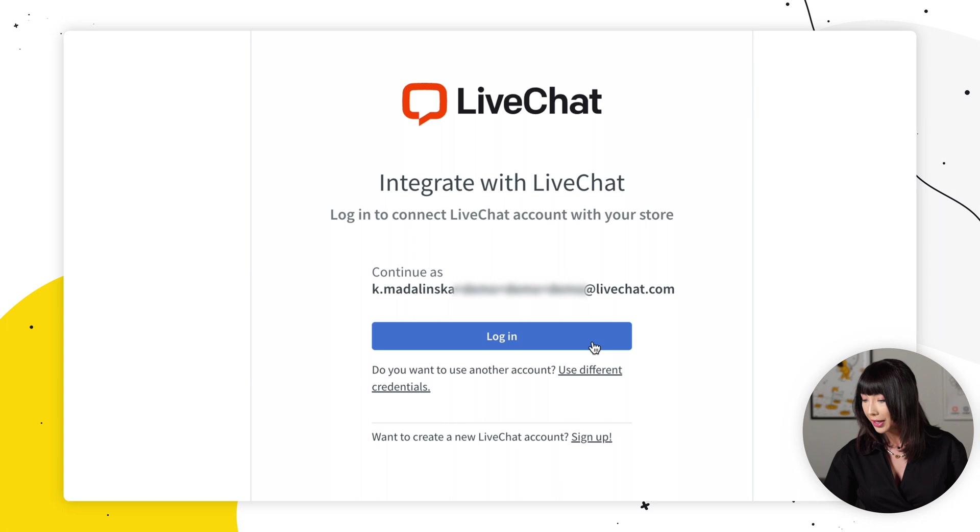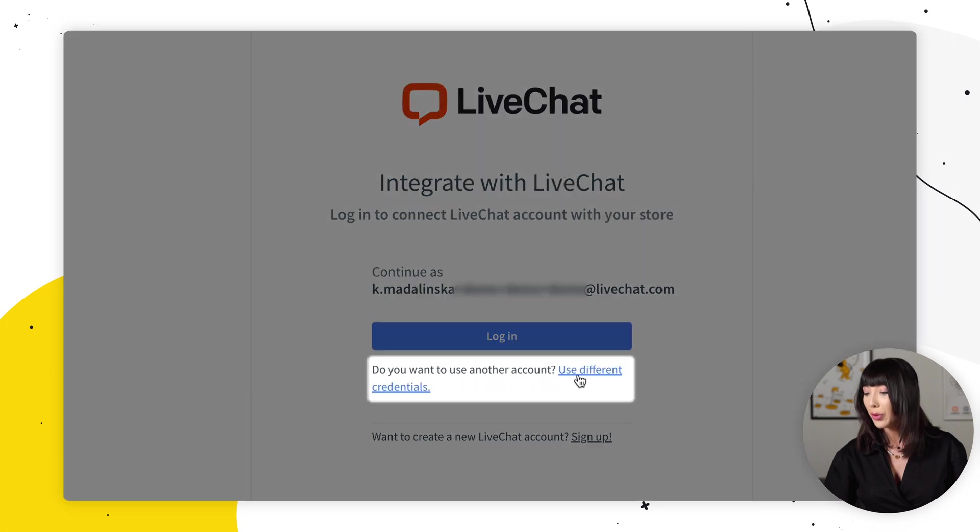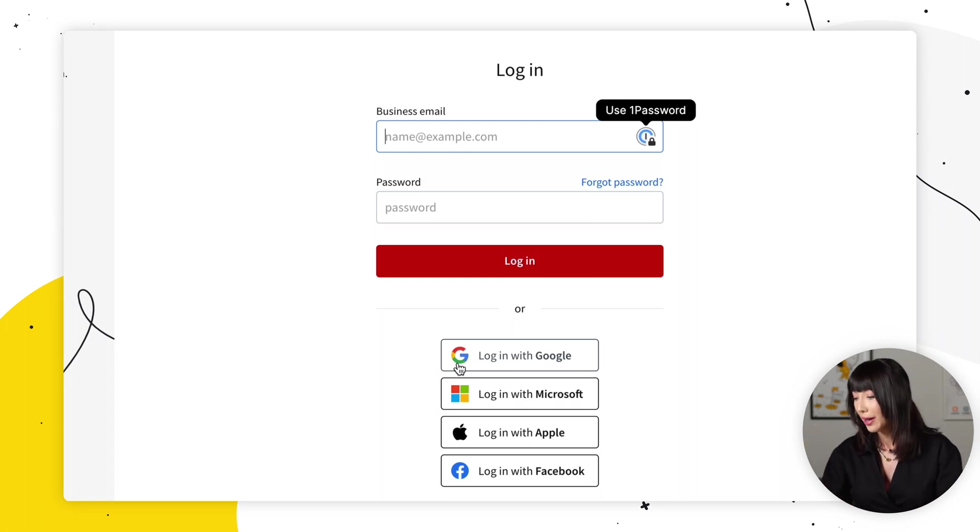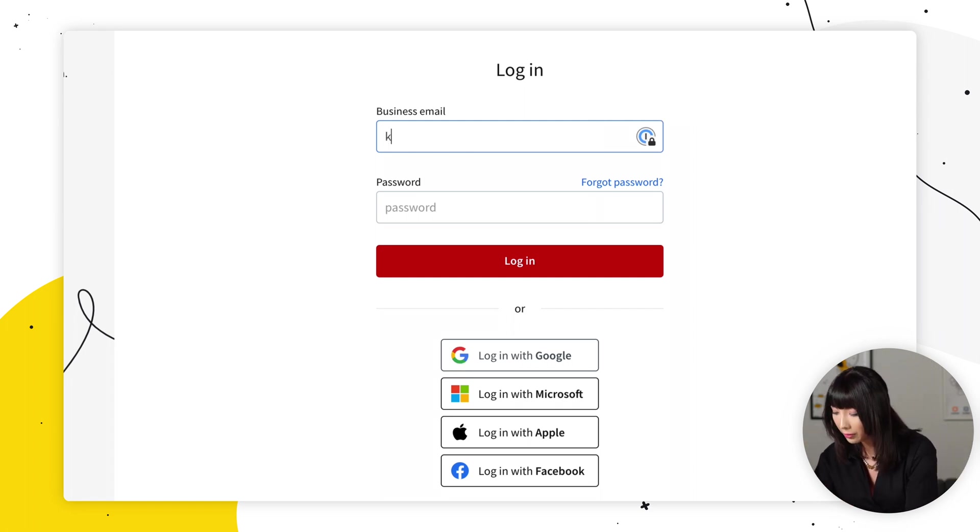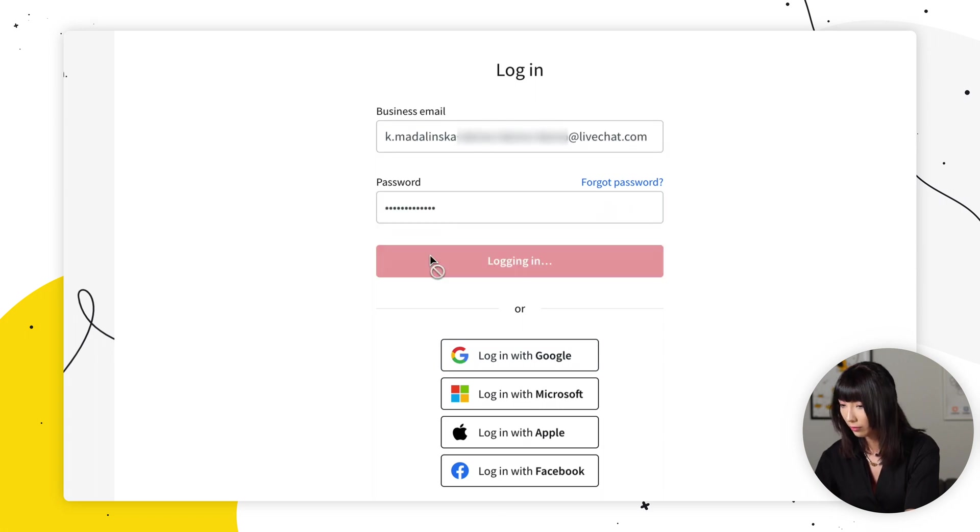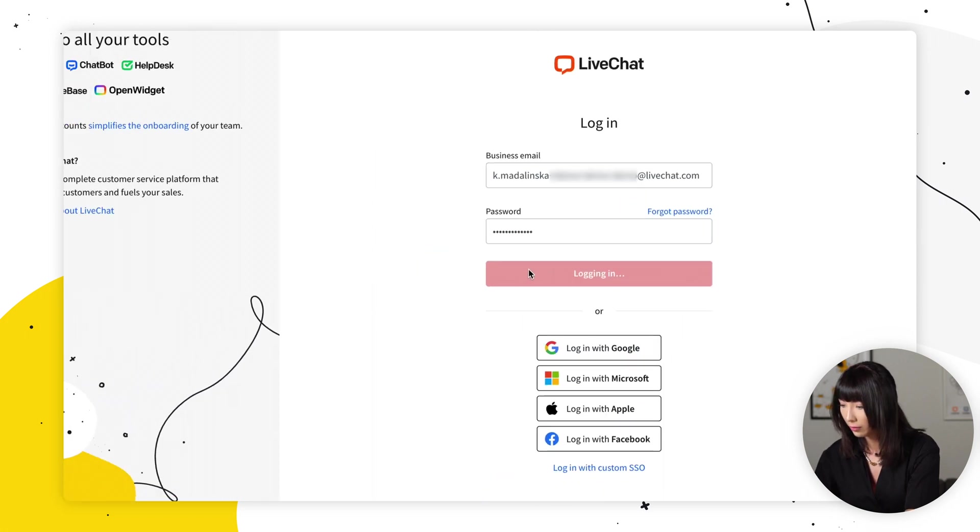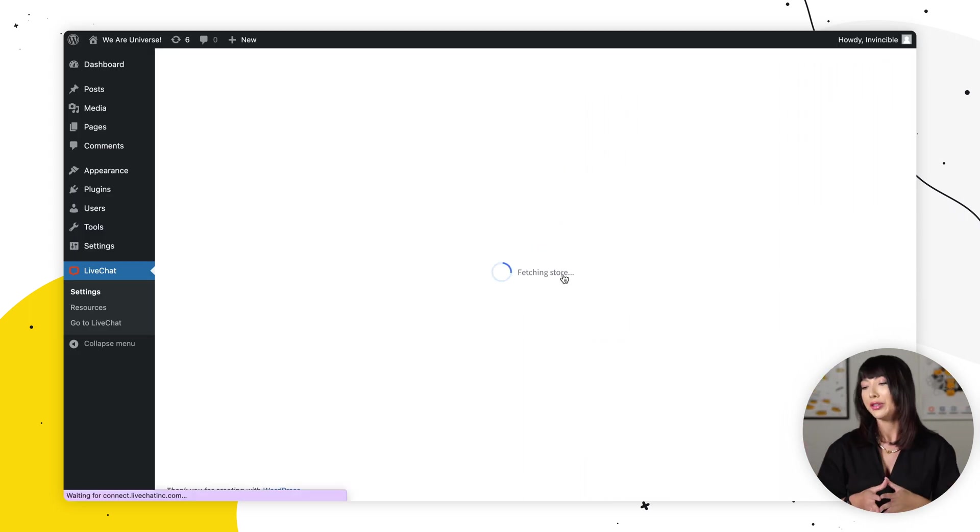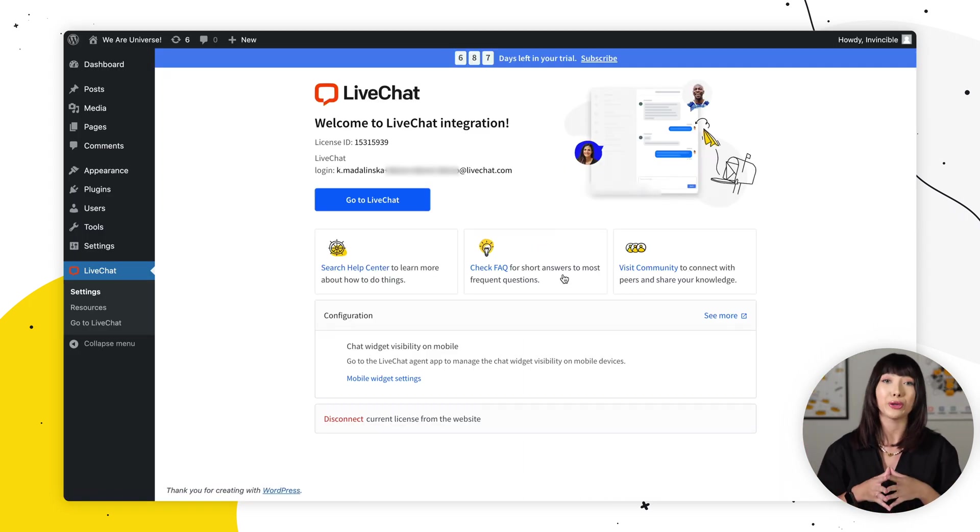And here we want to find use different credentials. Click on that. So you want to log into the live chat account you want to use on your website. And you'll be redirected back to your WordPress admin panel. And that's it. You can start chatting with your customers.